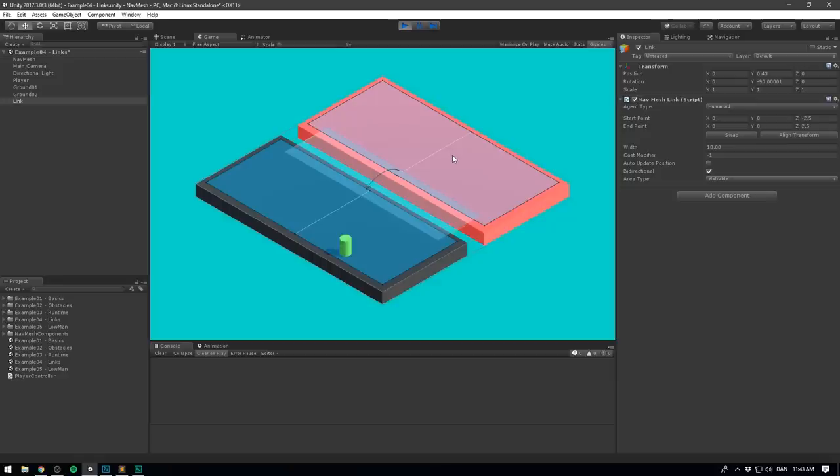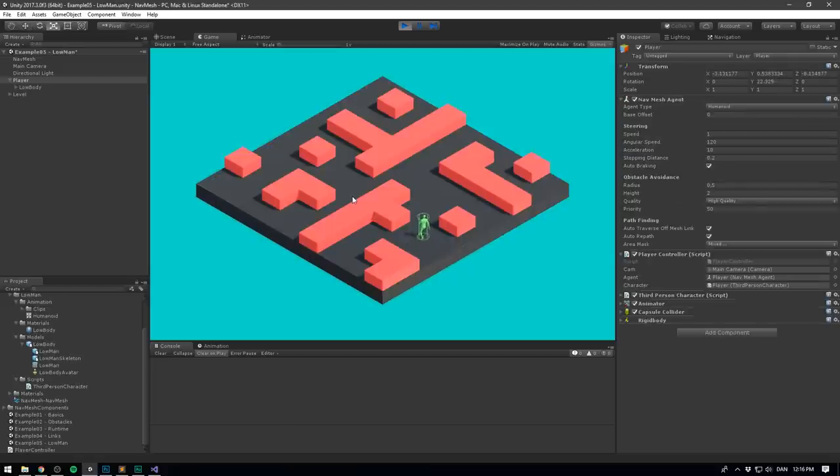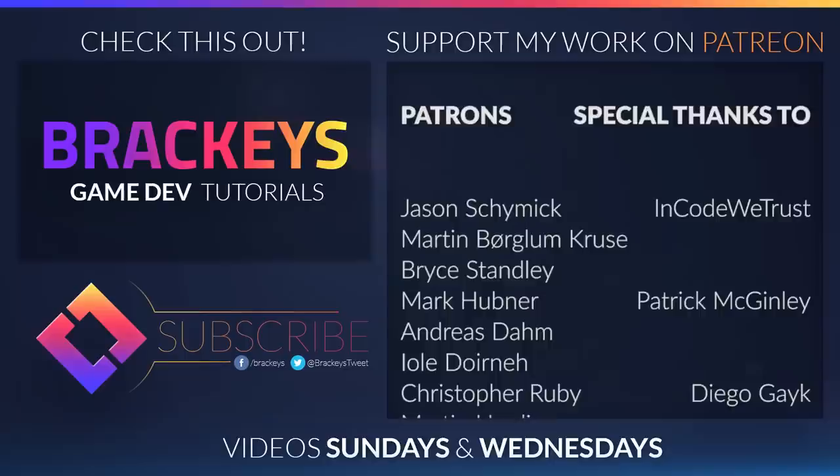That's pretty much it for this video. In the next one we'll be covering how to create links between NavMeshs, and we'll also implement an animated character to replace our temporary cylinder. Make sure to subscribe to get notified once it's out. Other than that, thanks for watching, and I will see you in the next video.